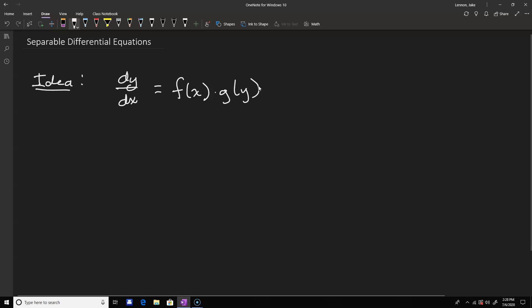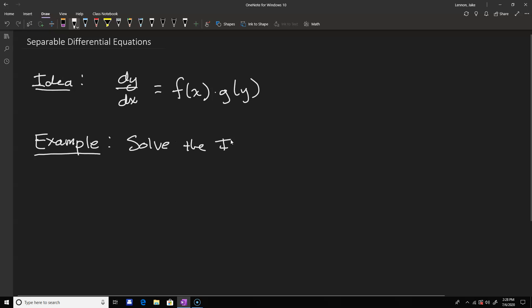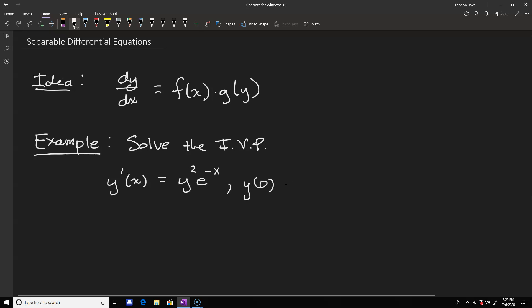Let's go through some examples, starting with a pretty straightforward initial value problem. We want to solve the IVP where y'(x) equals y squared times e to the negative x, with initial condition y(0) equals one half.